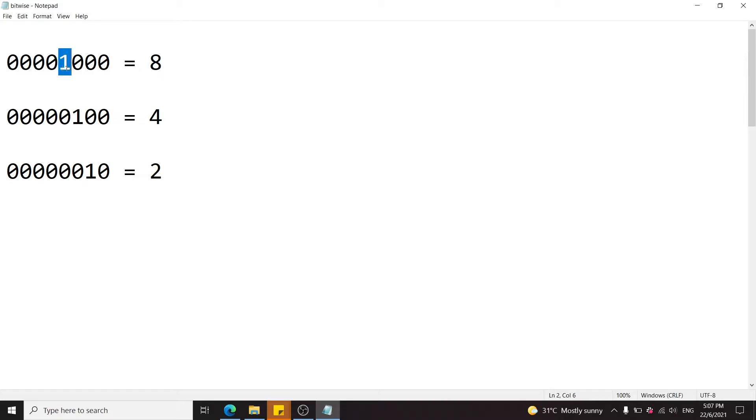Here this bit is 1, or we can say that this bit is on, it's not off, and it corresponds to the value 2 to the power of 3, which is 8.